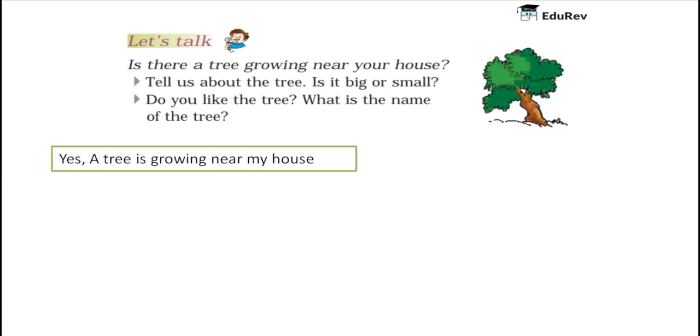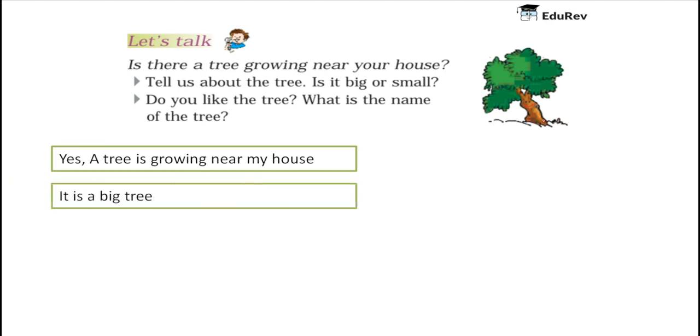Tell us about the tree. Is it big or small? In my case, the tree near my house is a big one. It is a big tree. Do you like the tree?